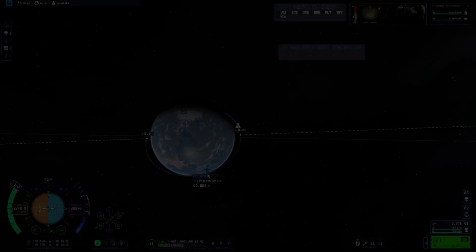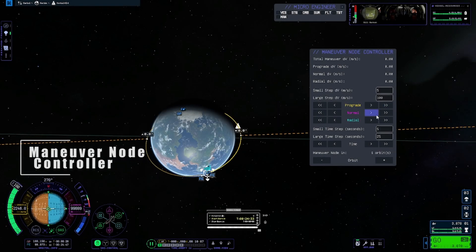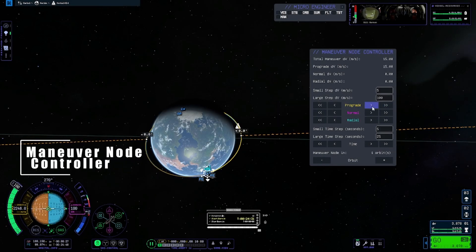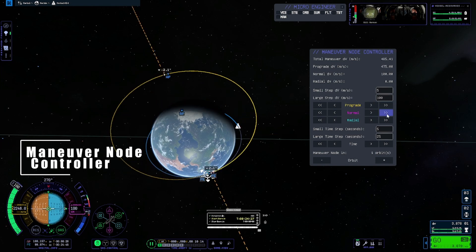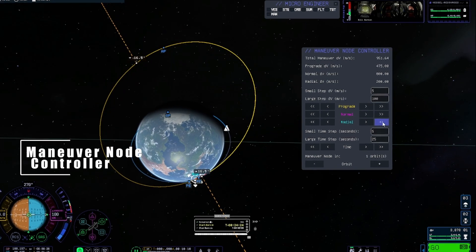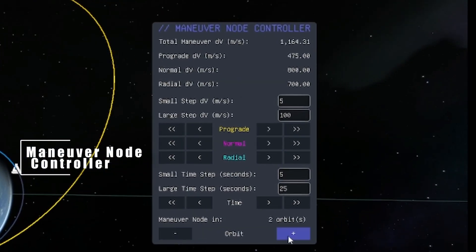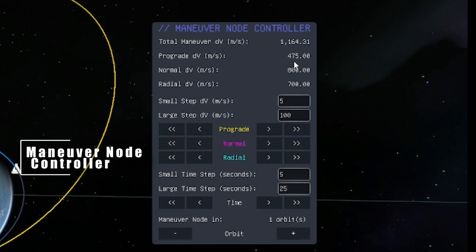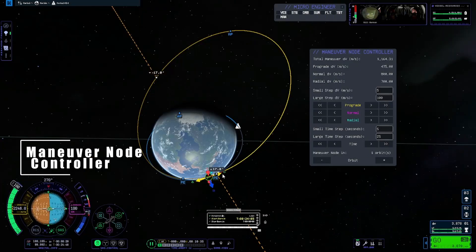Are you sick with how janky the in-game nodes are currently? With Maneuver Node Controller you can fine tune your node to your heart's content, including adjusting orbital timings. The controller also shows you how much delta V each vector of your burn is using up. No more fighting with those pesky stock pulleys.